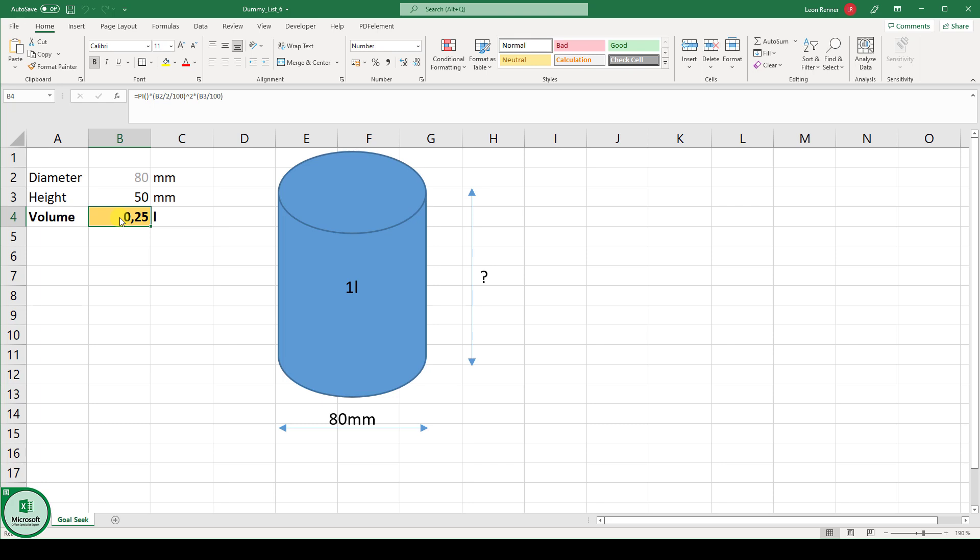Goal Seek in Excel is a tool with which you can solve formulas for your desired outcome. Let's say we are a company who produces water bottles and the diameter of our water bottles is always fixed to 80 millimeters and we are only allowed to change the height to be able to achieve different volumes.